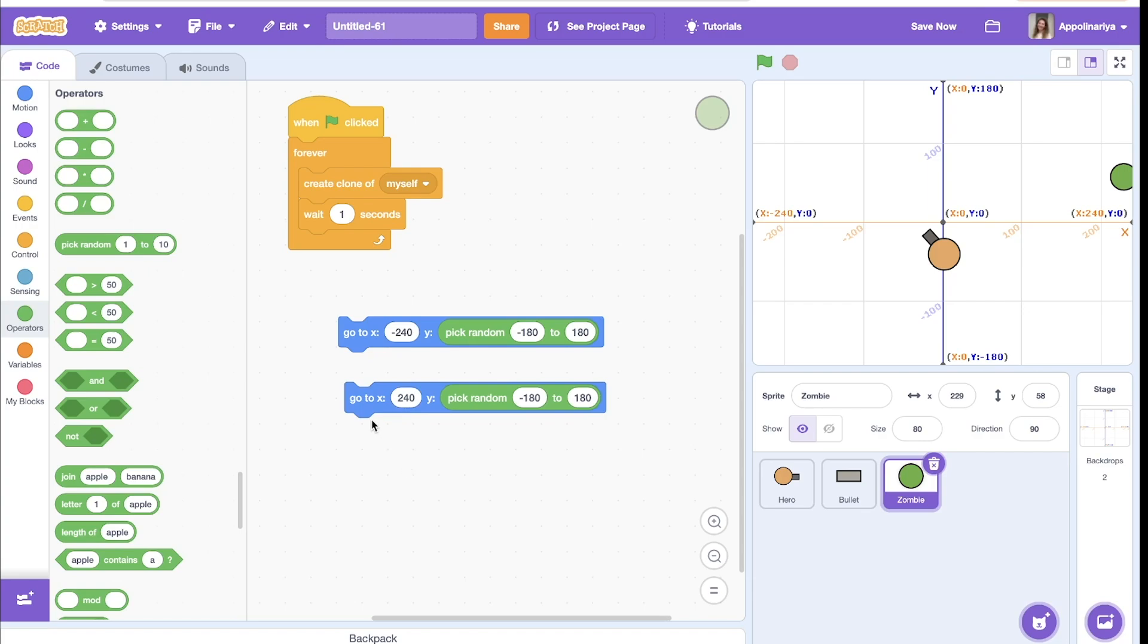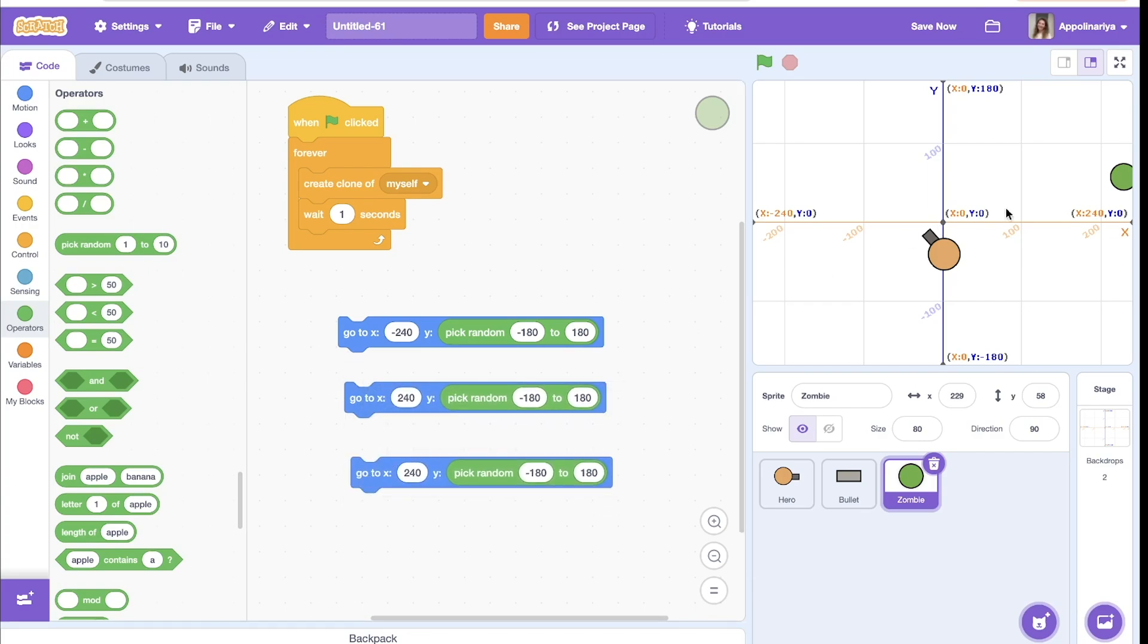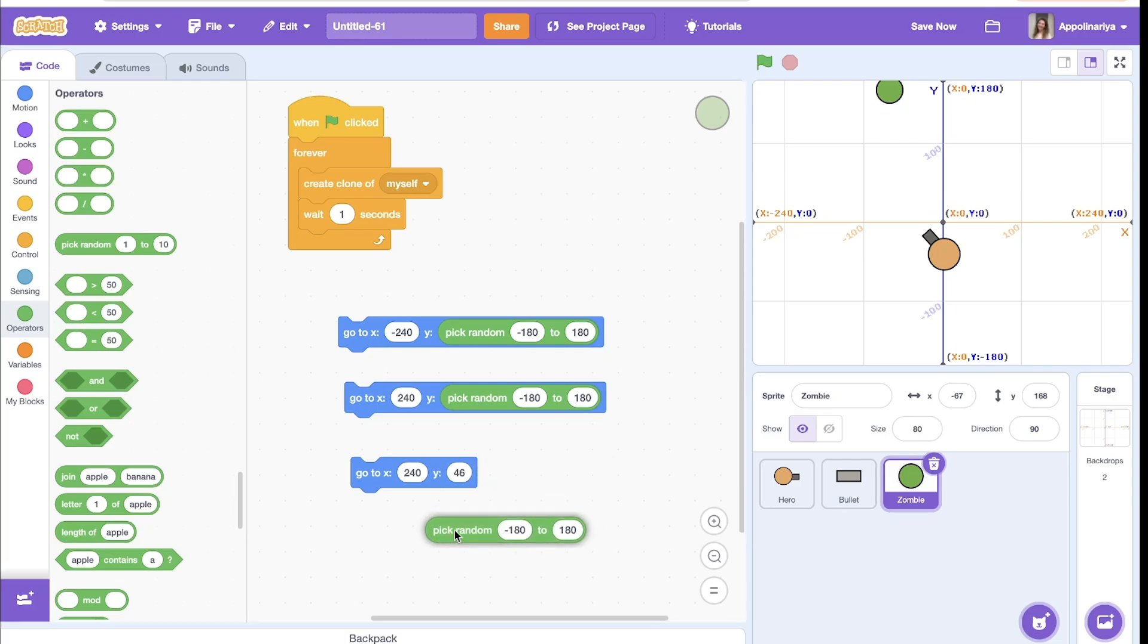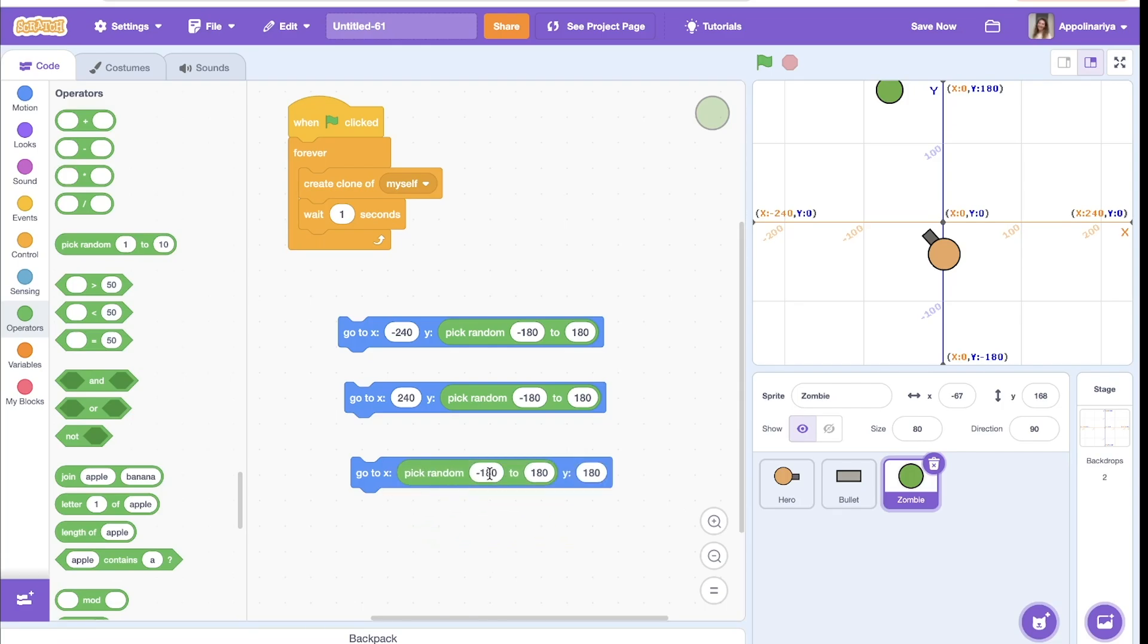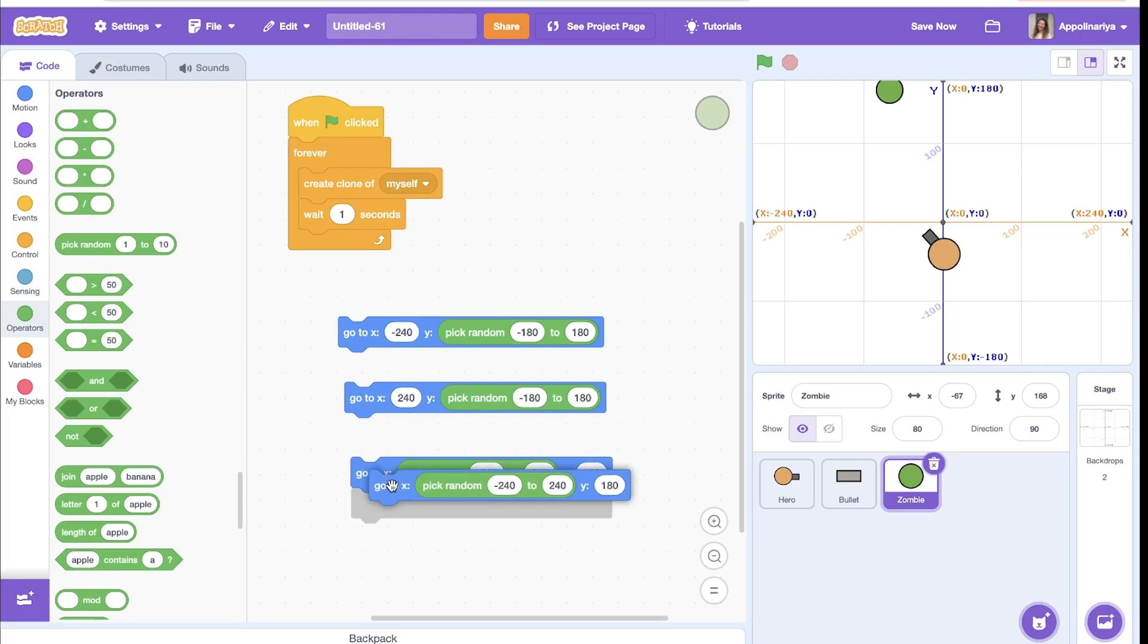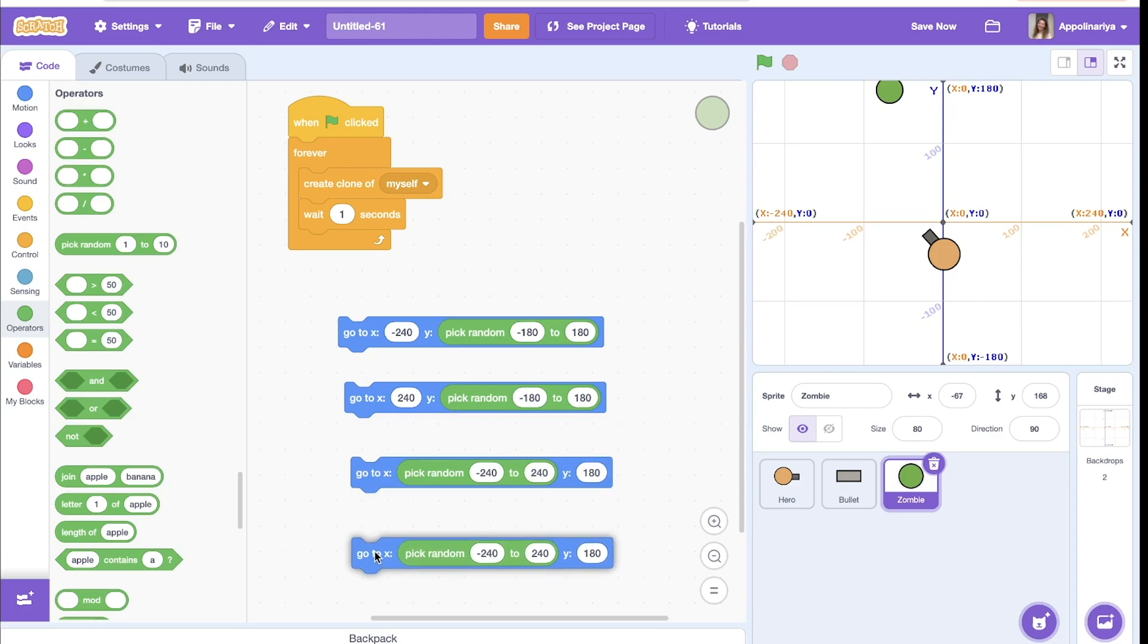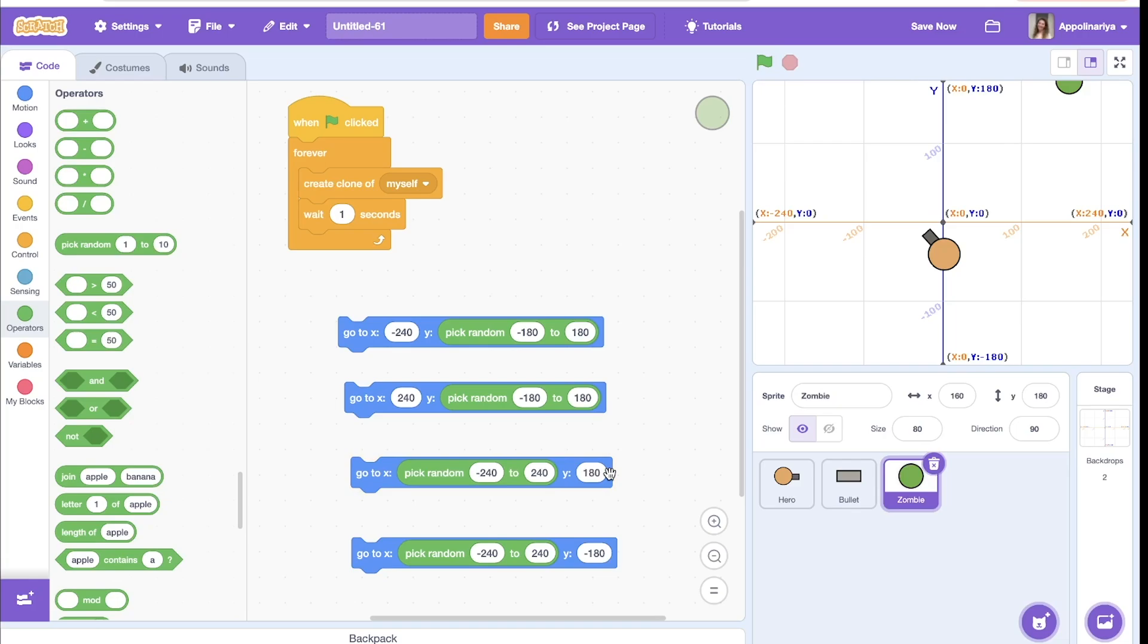Let's create block for up. Here, here we have y is fixed, 180, and x is pick random from minus 240 to 240. And I think you already guessed, it's the same but down. Here, somewhere here, great.